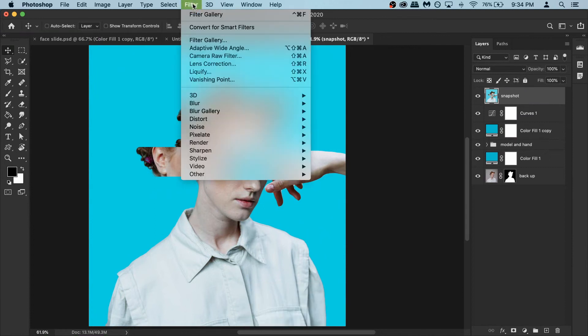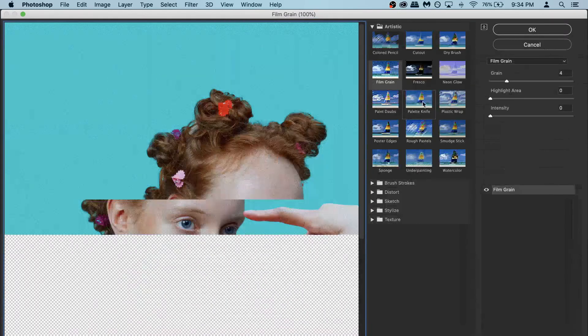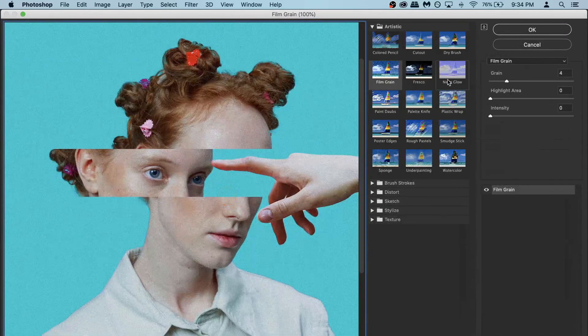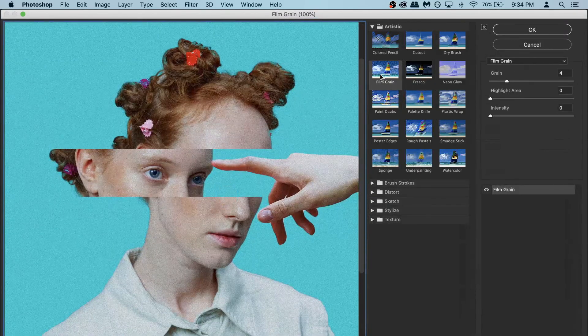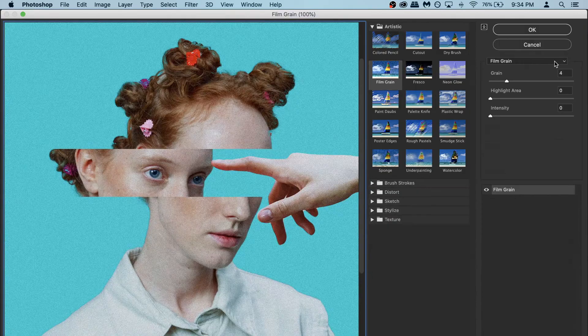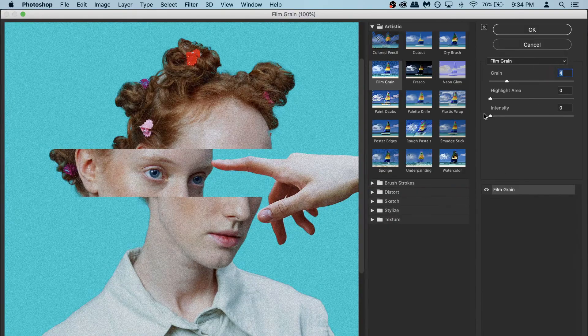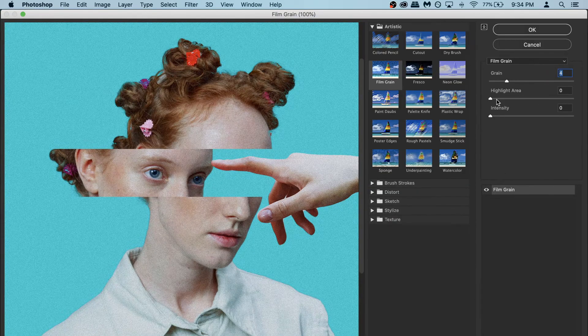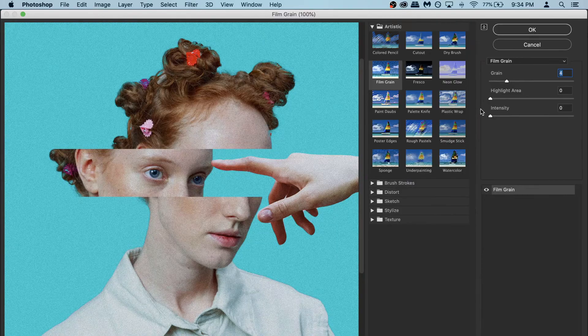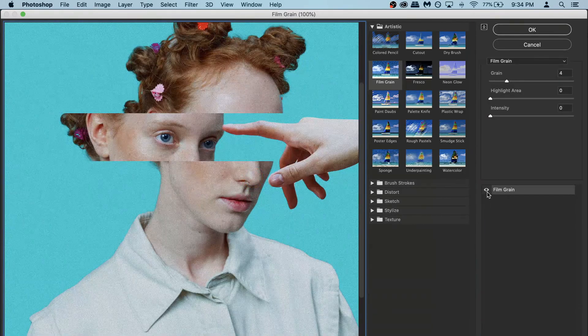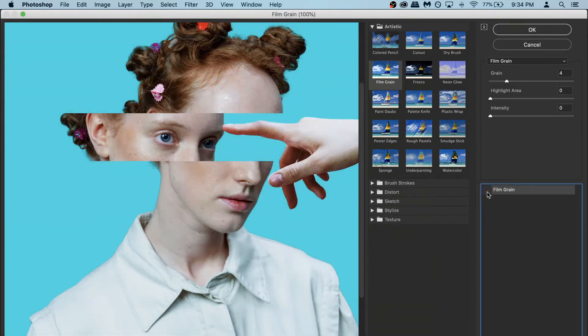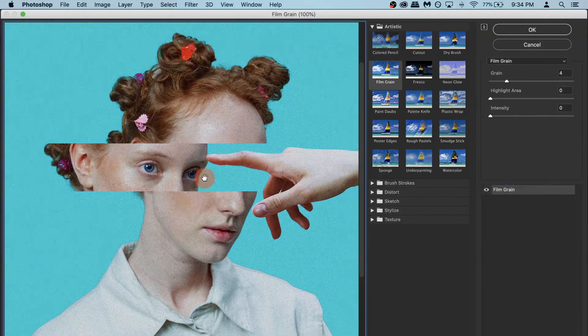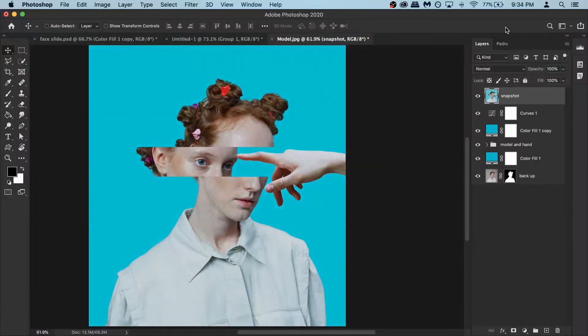Then you go to filter and then go to filter gallery and in filter gallery there is this filter called film grain and here my settings are 4, 0, and 0 but you can play around and do whatever you want. Looks good if I turn it on and off you can see it makes it a lot better and then hit OK.